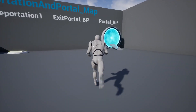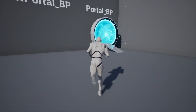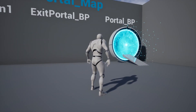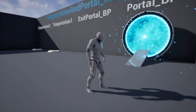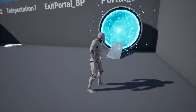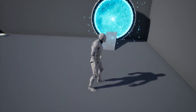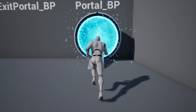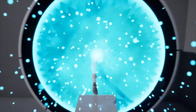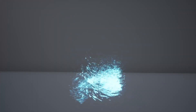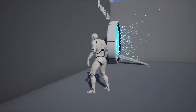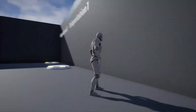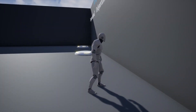The next one is the Teleportation and Portal package, which allows you to teleport from one teleporter to another with no limits in between. It includes two specific types: portal as a teleport, and portal-to-portal transitions.